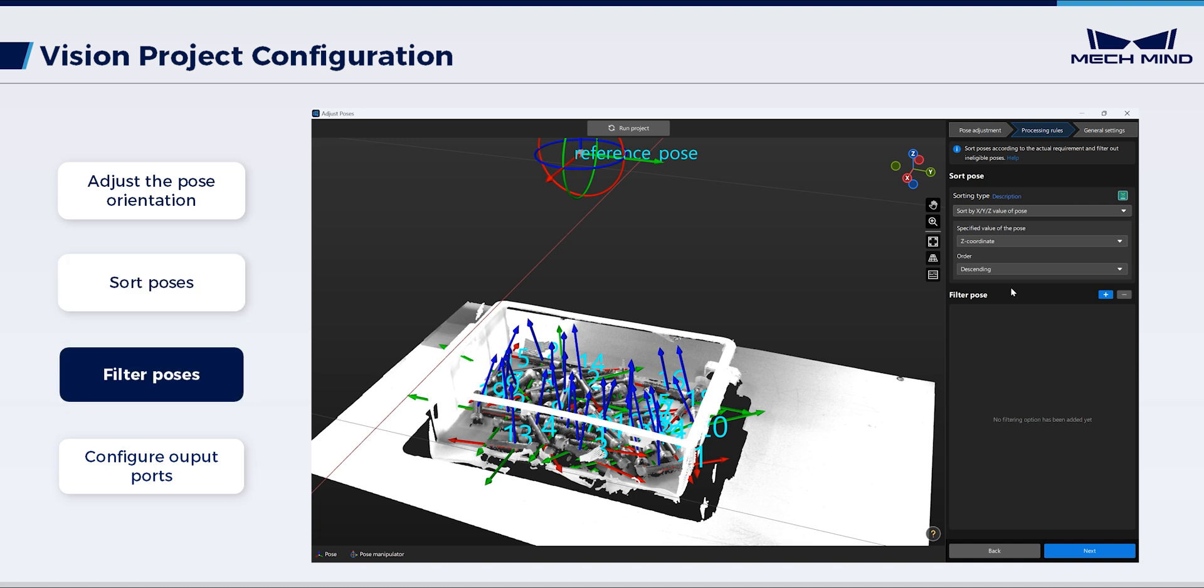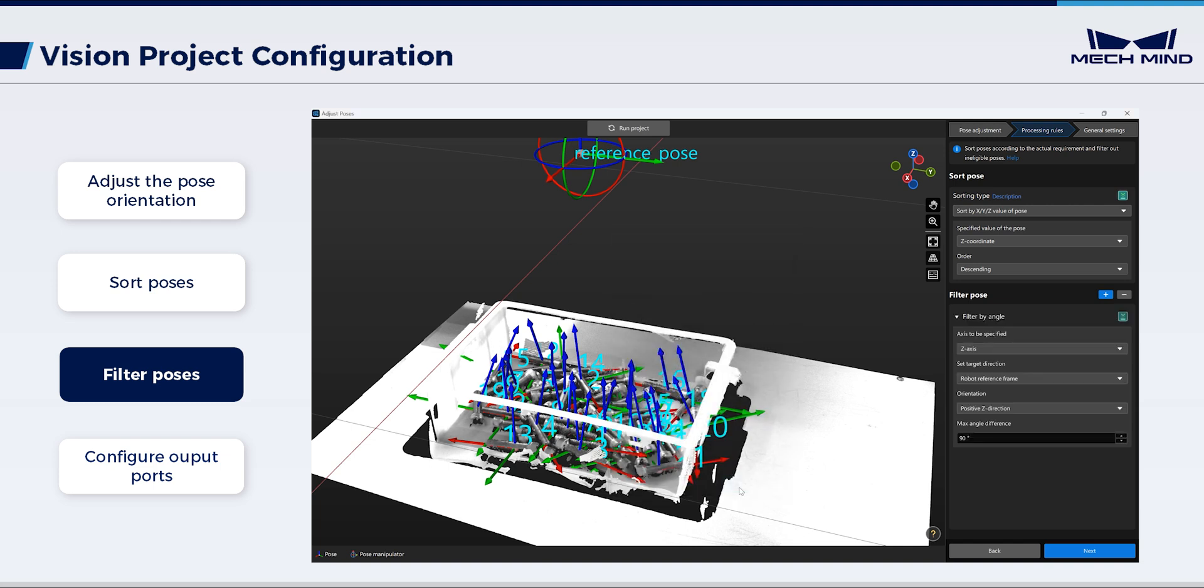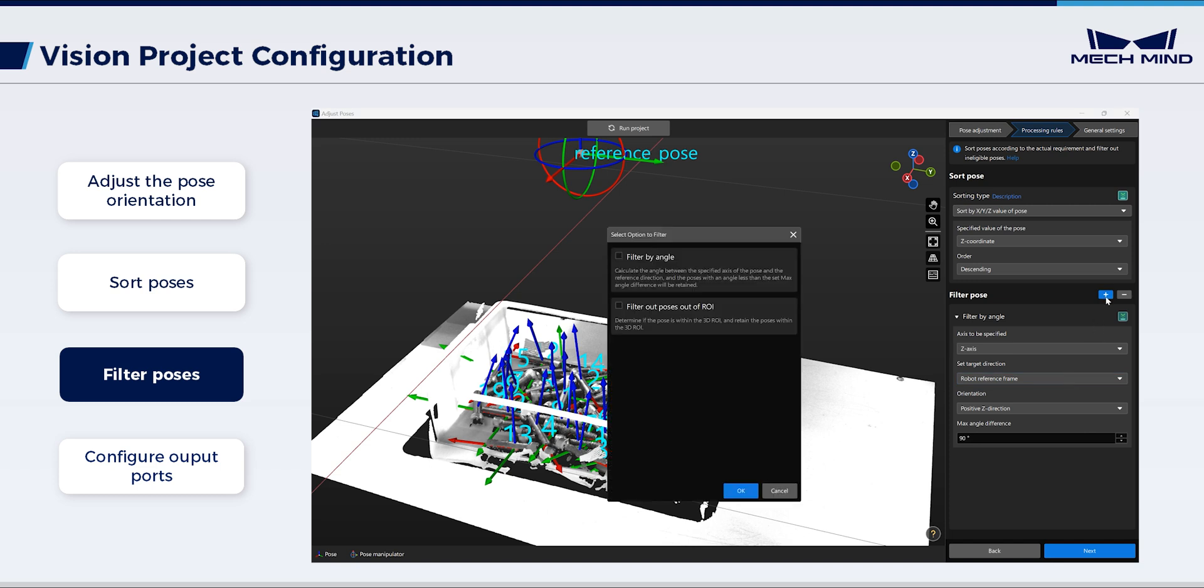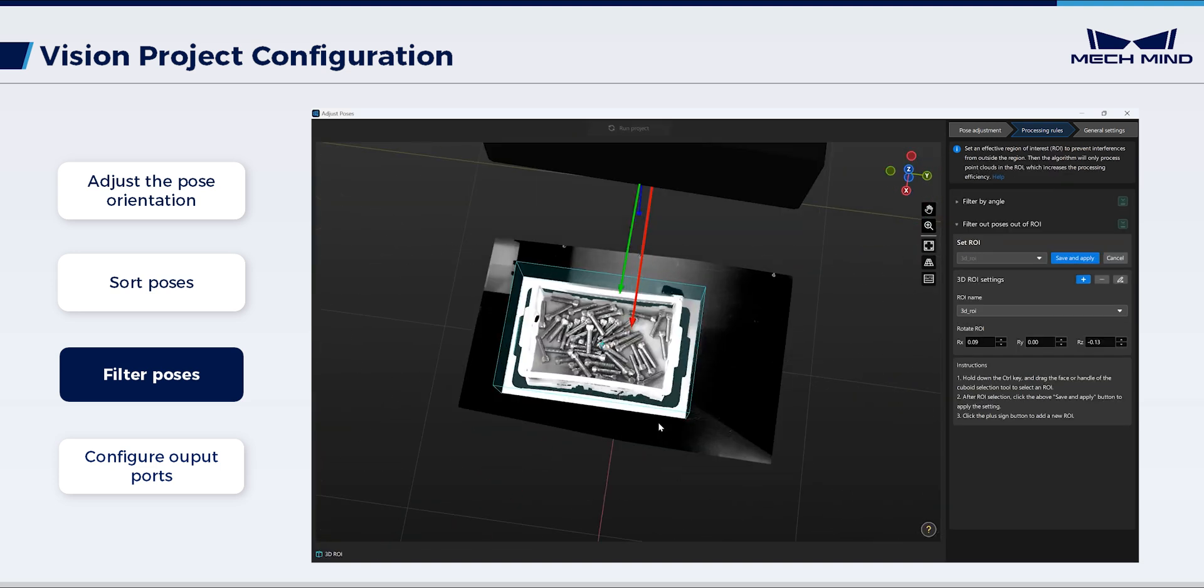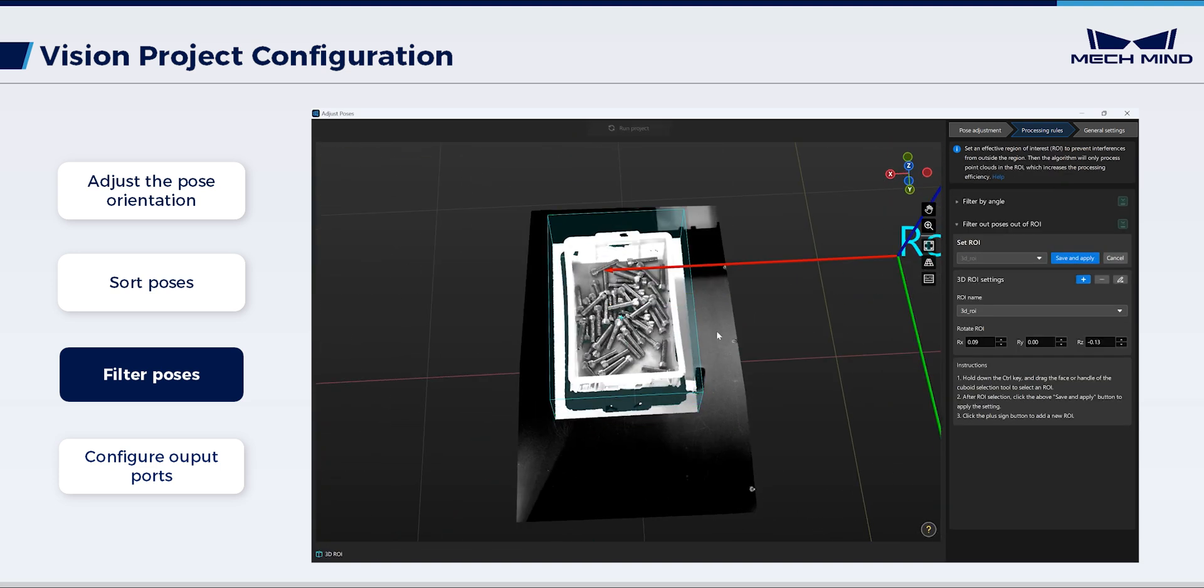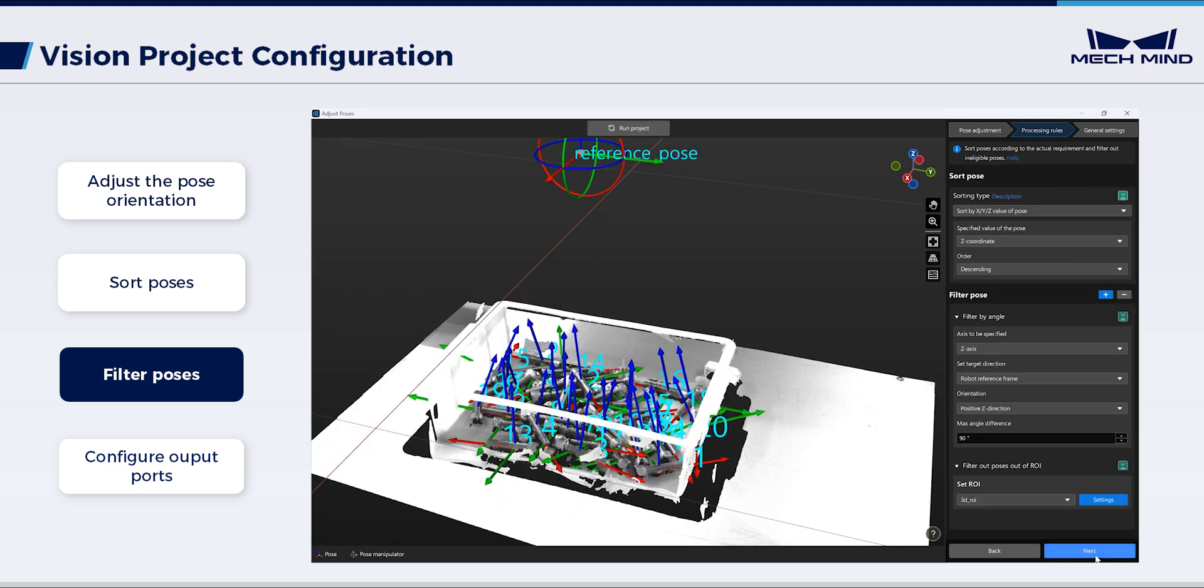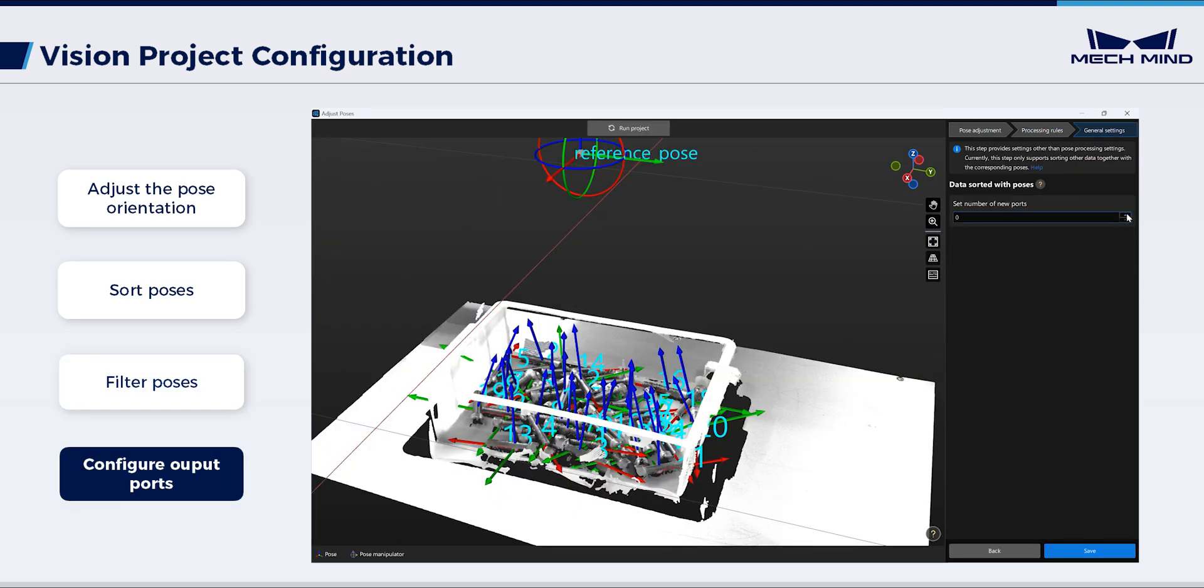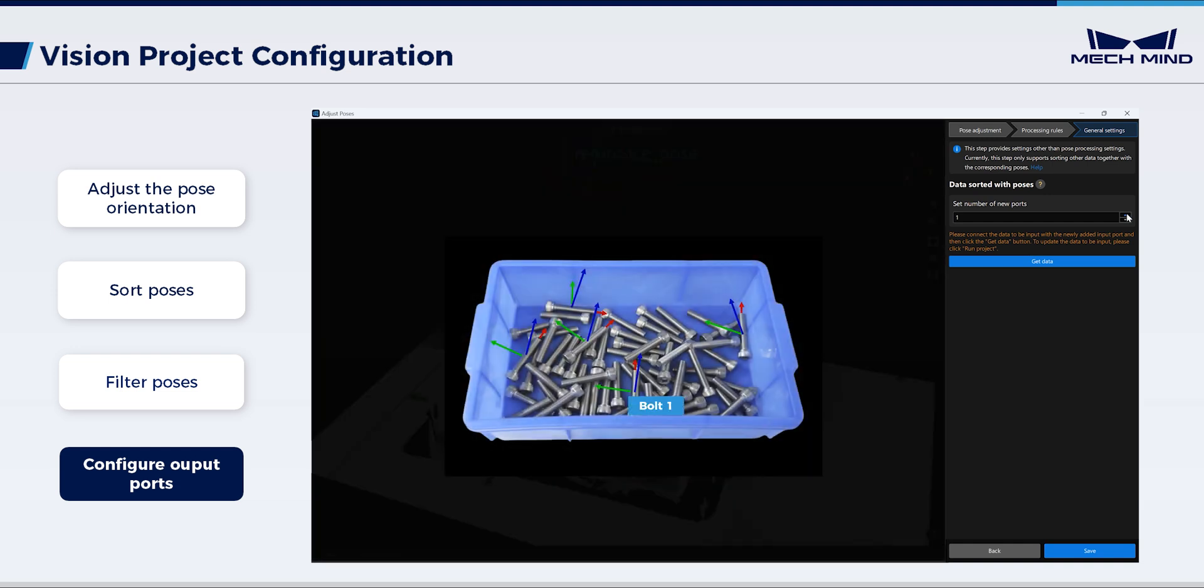Also, based on the Z-axis direction of the poses, set the filtering conditions to exclude obviously unsuitable poses. Configure filter by angle as needed. Just keep the default here. Proceed with filtering out poses out of 3D ROI. Set the number of new ports to 1 for outputting objects' names matched with sorted poses. This facilitates subsequent collision detection.